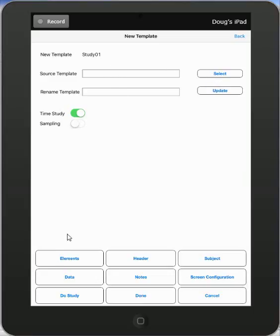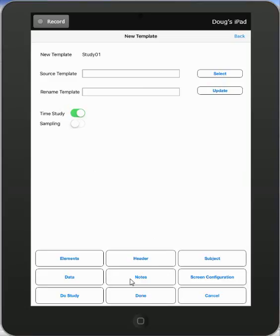Down at the bottom here you have the options to define your elements, your header information, your subjects involved in the study, the data that may be relevant to the study you are doing and any notes you want to add. You can also configure your screen configuration here and you can go directly to do study here.